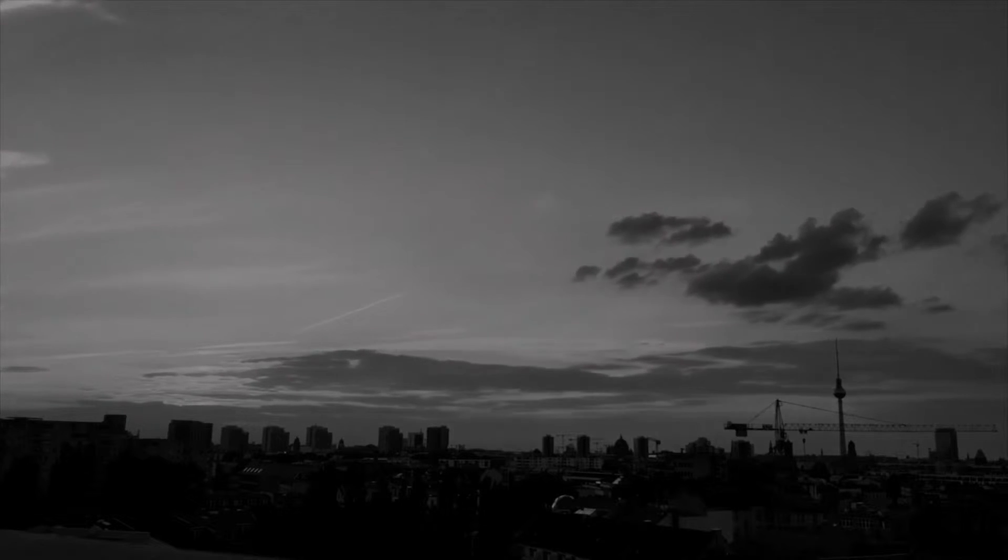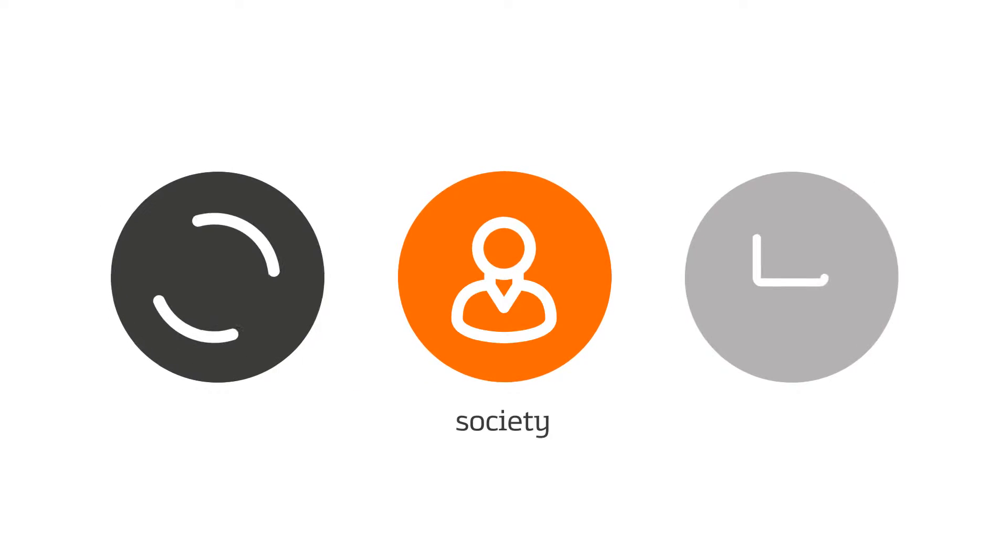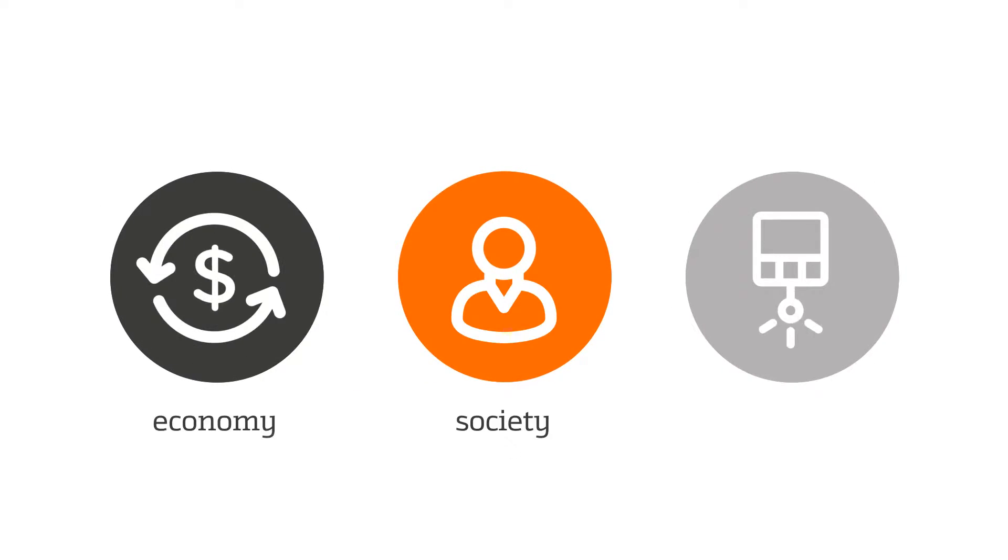The world is changing at an increasing rate. In this new world, society, the economy and technology are all linked.